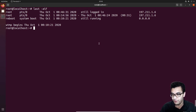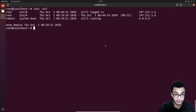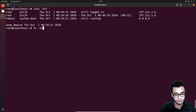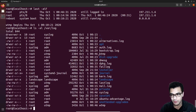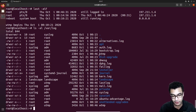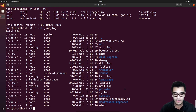You can also take a look at the BTMP file. The BTMP and WTMP files are binary files, which means you need to use the last command to utilize them. When looking at the BTMP file, we use the 'lastb' command. So I'll say 'lastb' and hit enter.